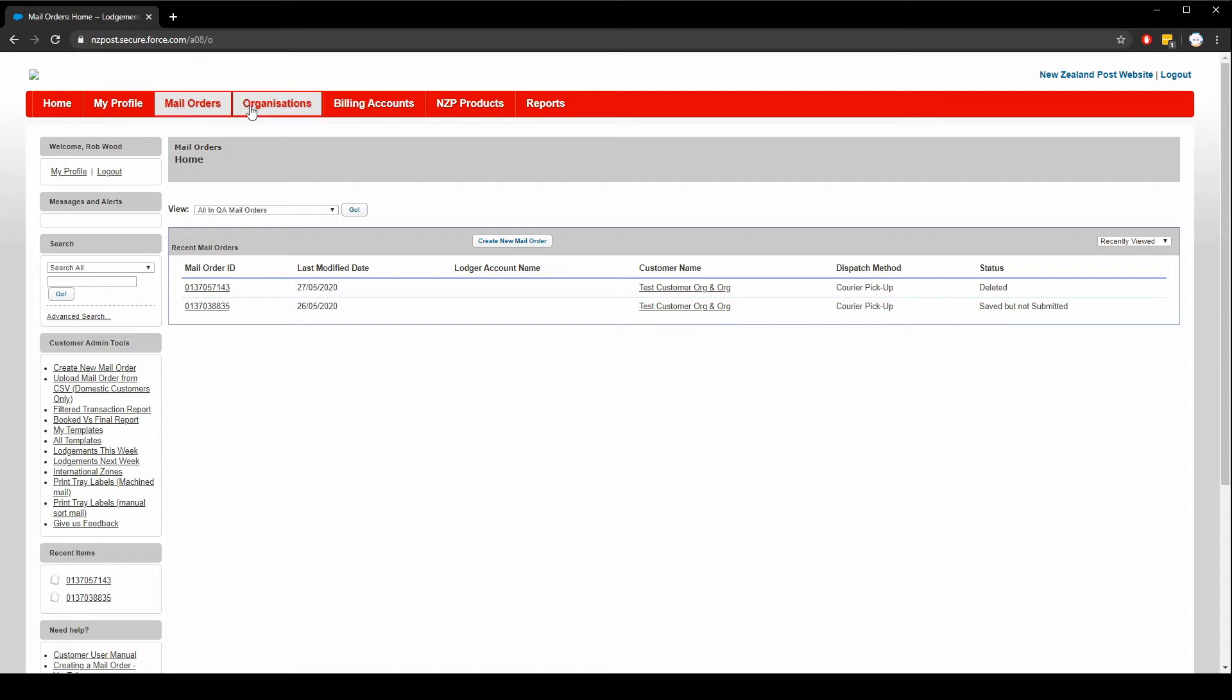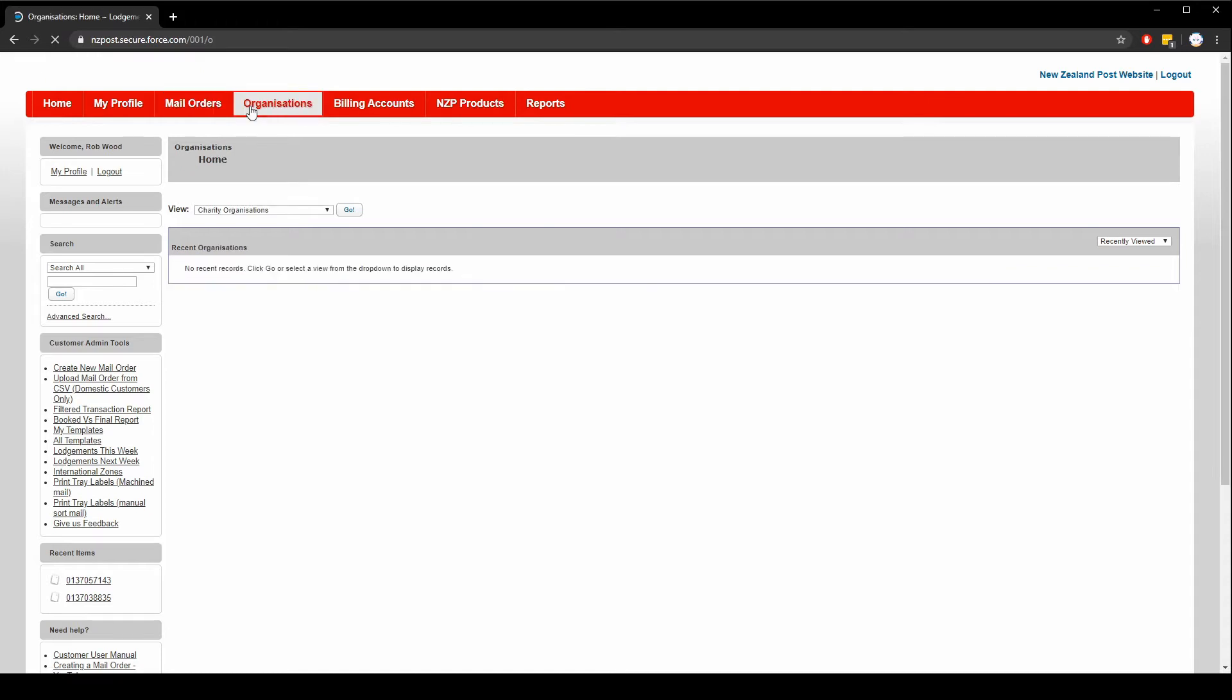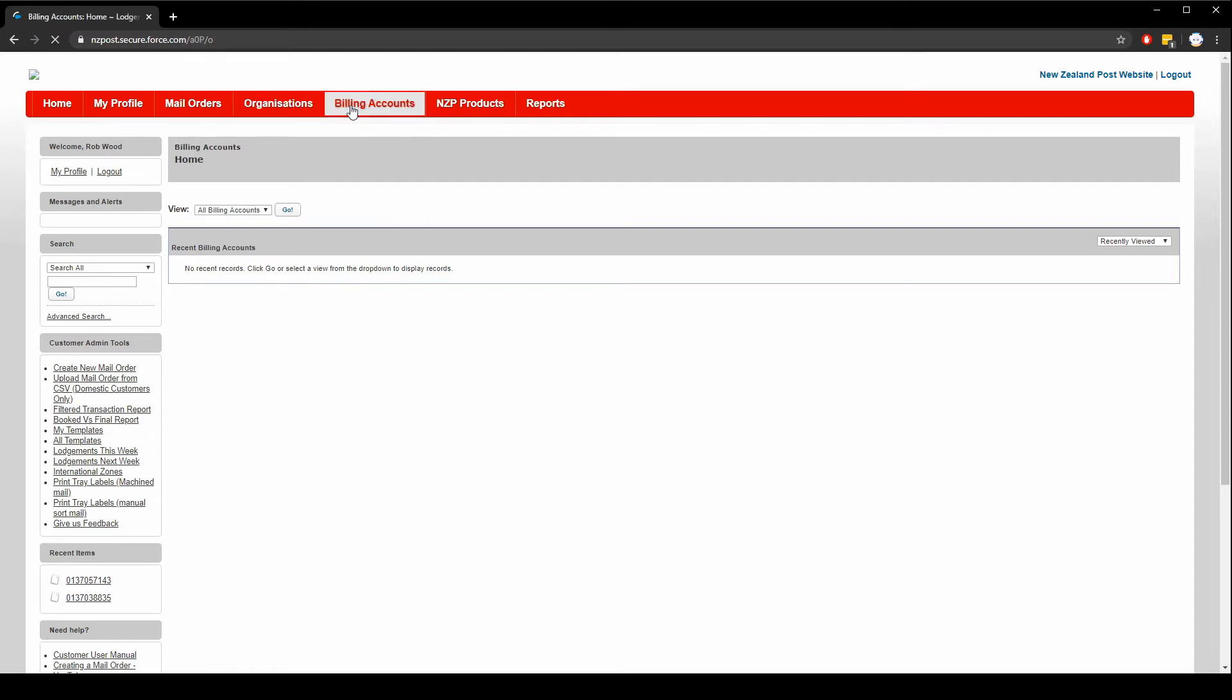Under the organizations tab you can see child users that you may have created on your account. On the billing accounts tab you can see all of the billing accounts under your organization. Most users only have one but this feature allows you to manage several different ones if needed.